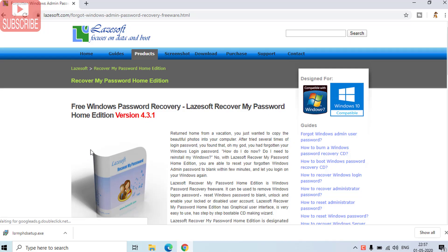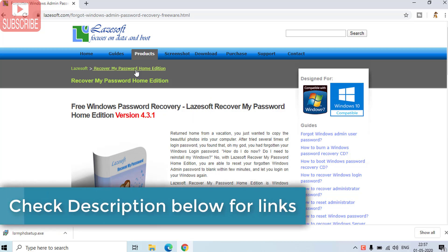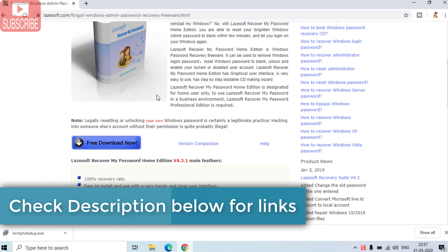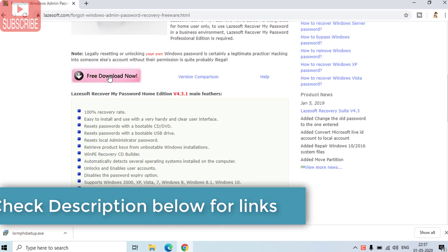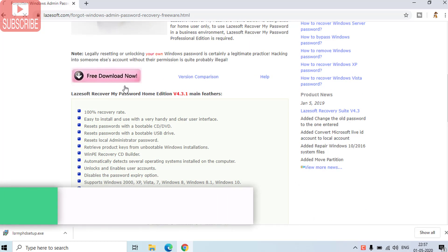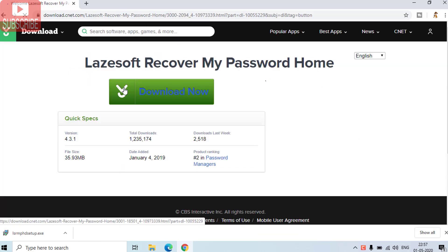In order to reset a password I have a software named as Lasersoft. I will provide the link of this website in the description below. Kindly open this link and download this free software into any of your friends computer.